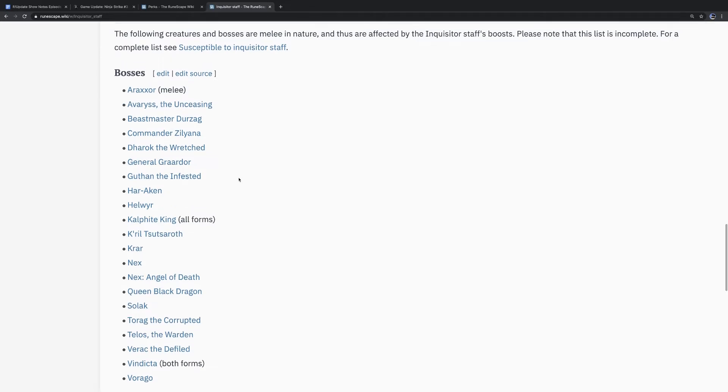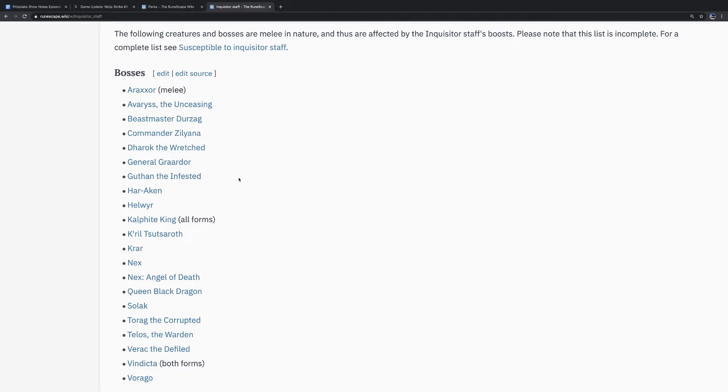Imagine buying this staff just to use it against the Barrows brothers. I was like, what? These are all, like you said, these are all the bosses that you could ever want to do. Araxor, Telos, Vorago, Beastmaster. The whole endgame is stuffed with melee-based bosses.